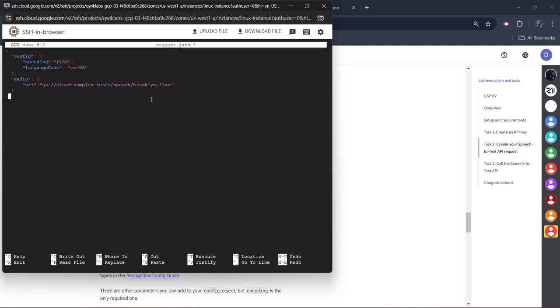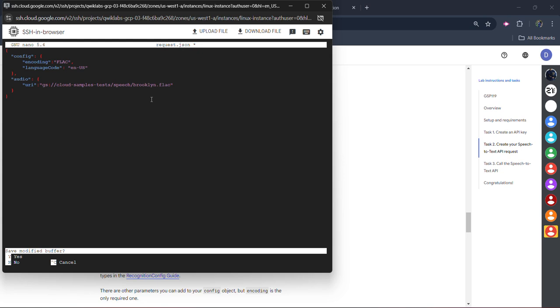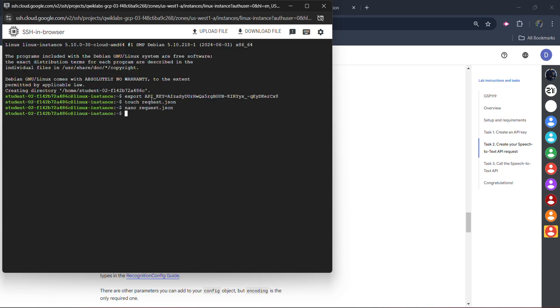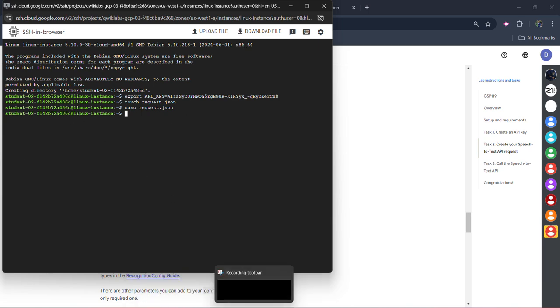We need to press Ctrl plus X on your keyboard. Ctrl plus X exactly. Then press Y on your keyboard and hit enter button. Once again, Ctrl plus X, then Y, and hit enter. This will be processed and your command will be loaded and your terminal will be visible.